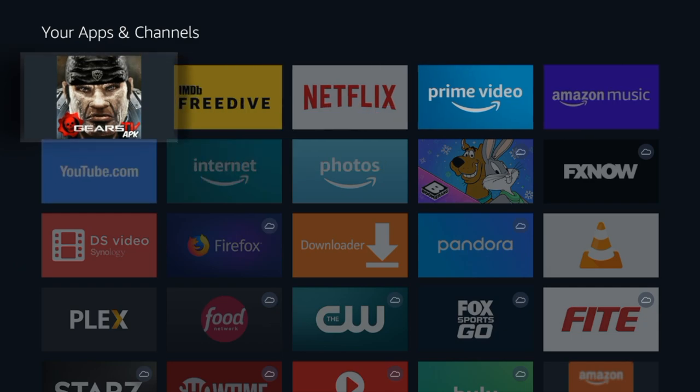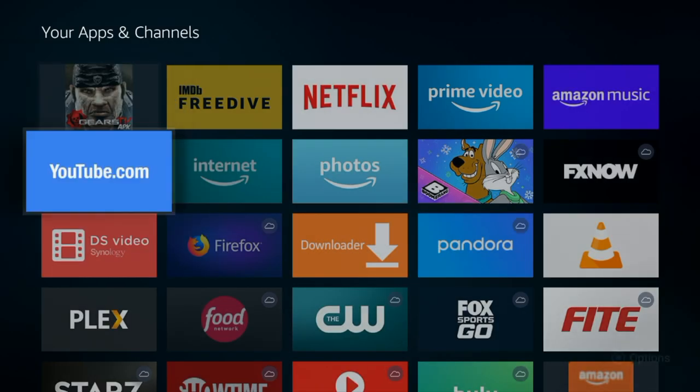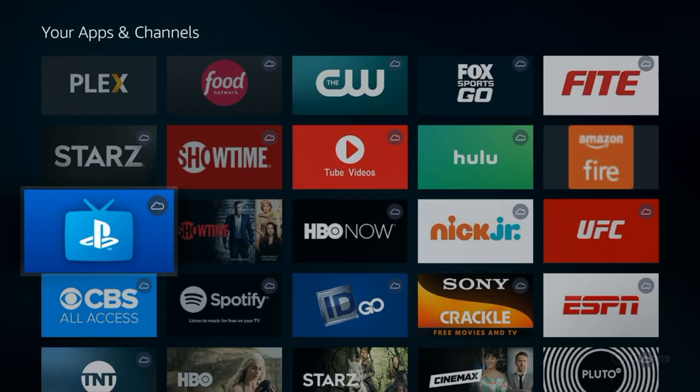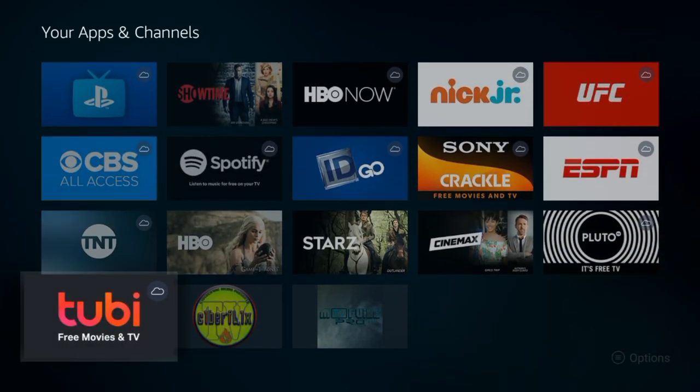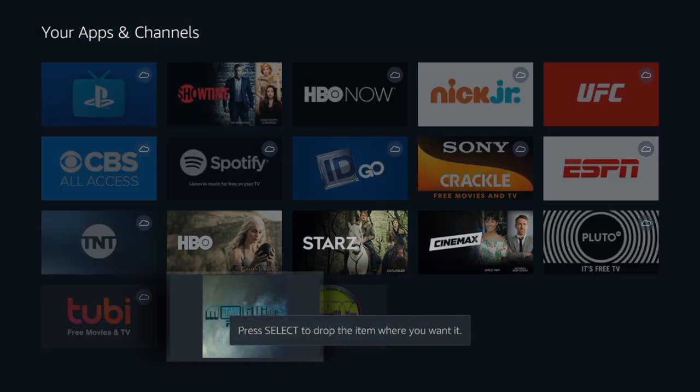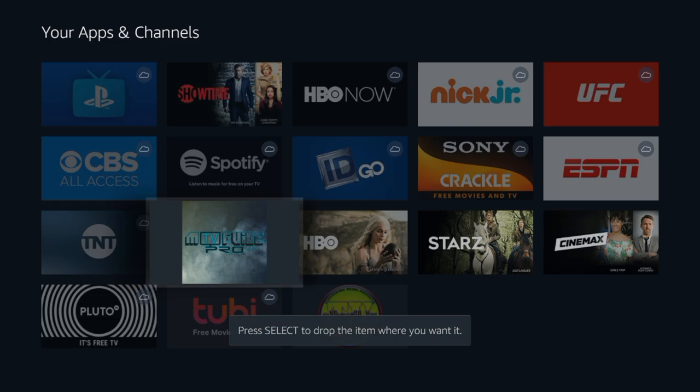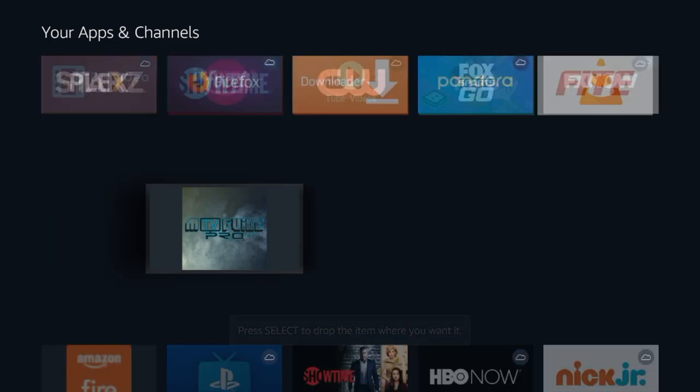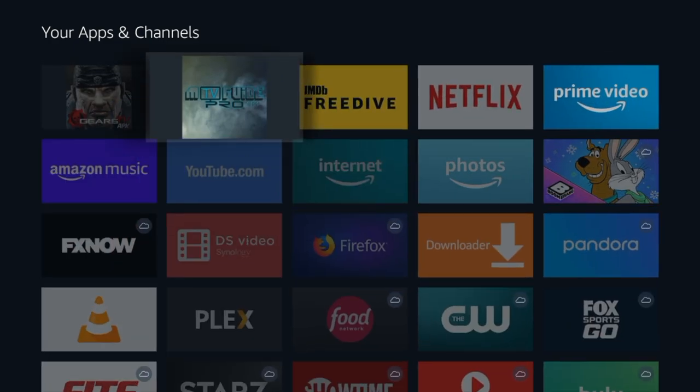So once it's there I'll drop it by pressing the middle button one time and now I'll go down and do the same with the Mayfair TV guide. I'll hold it and make it my second option. I'll drop it there.